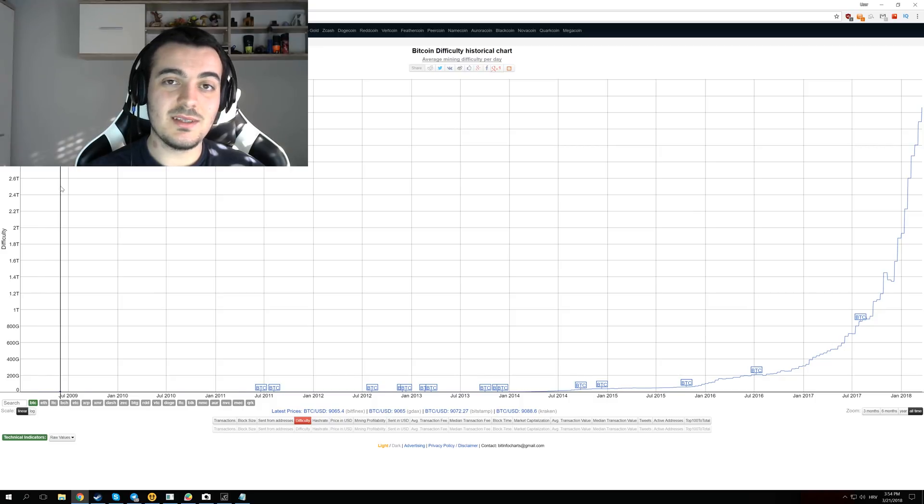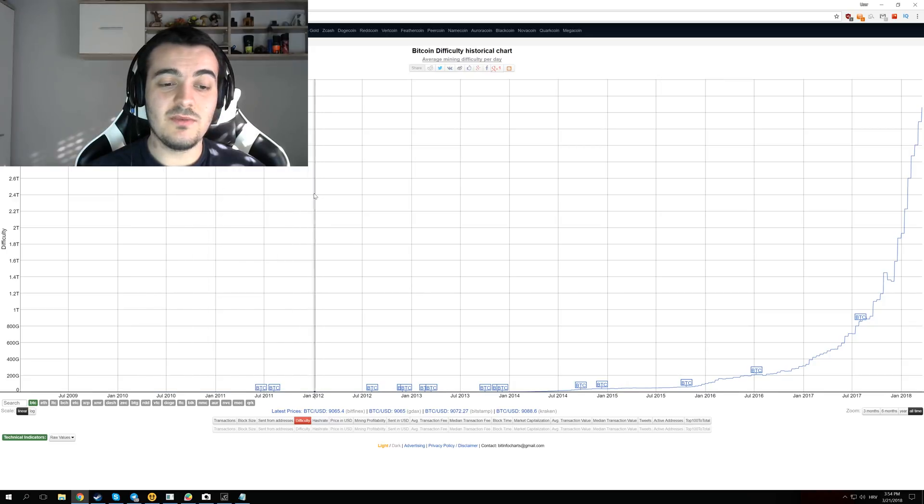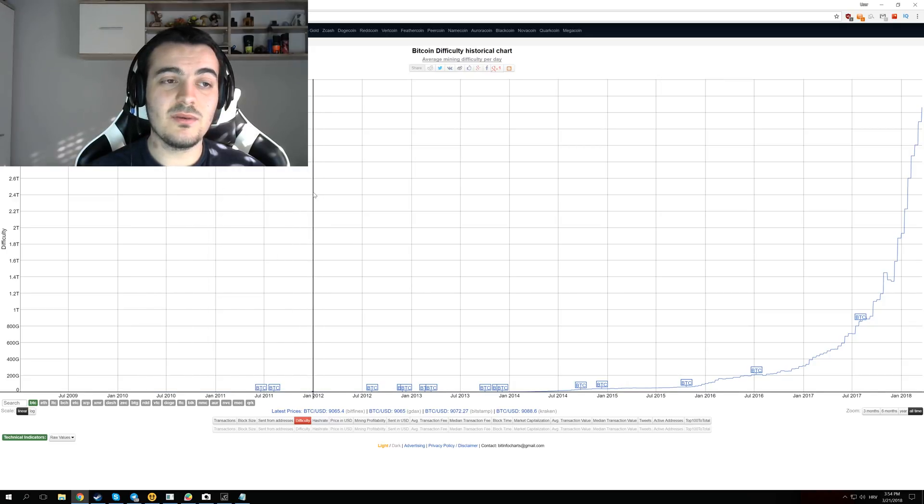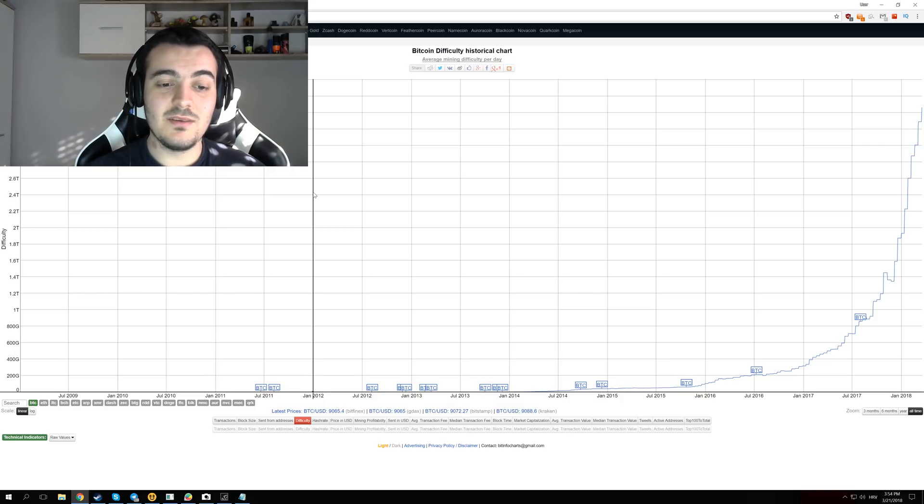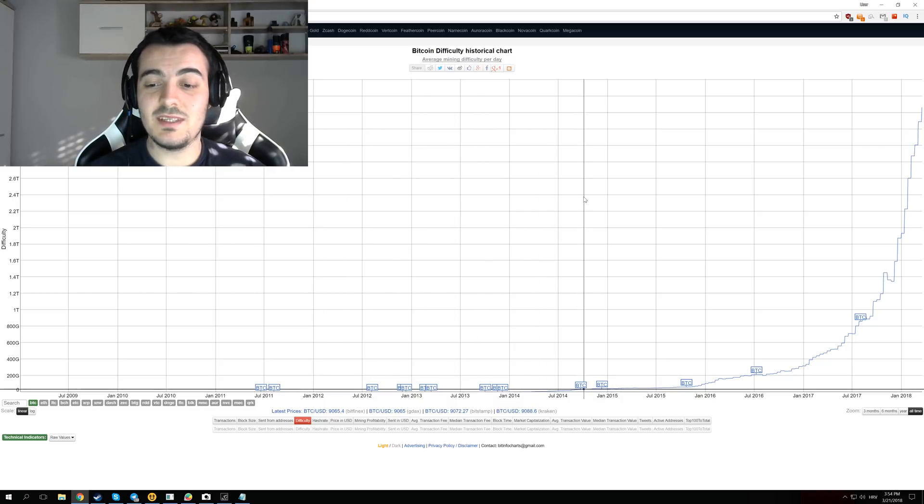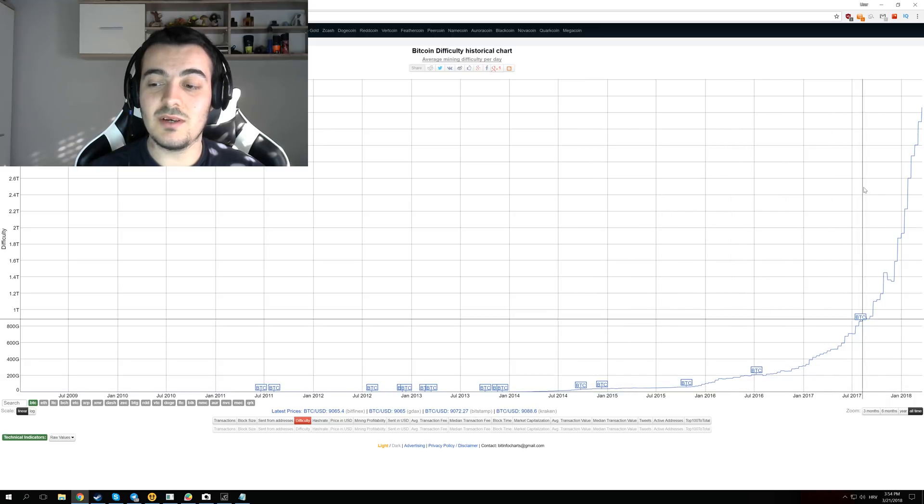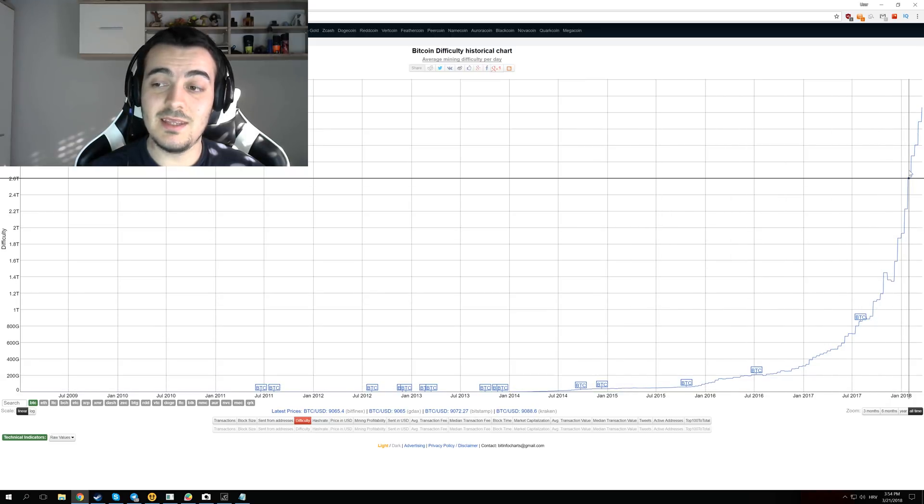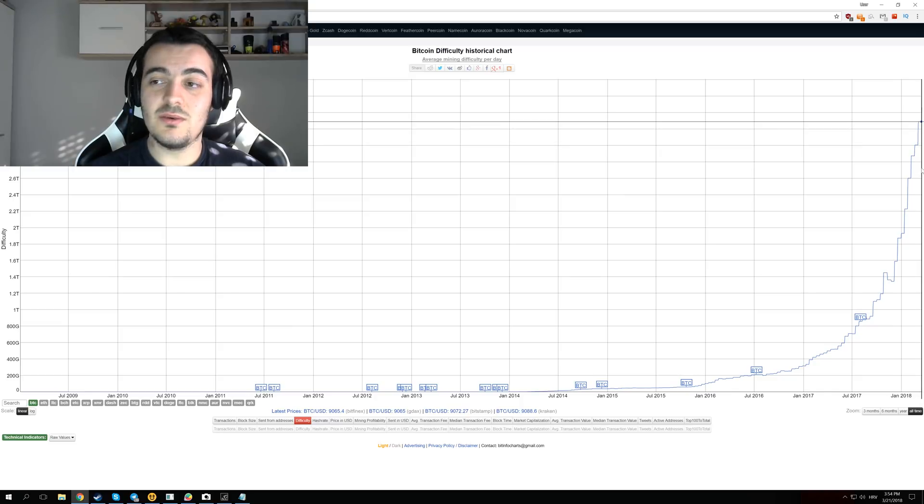And then in 2010, it started going up slowly, one by one, until we have seen in 2012 difficulty go up to 1.15 million. So that was insane difficulty increase, even bigger than we have seen from 2015 to 2018. And probably it is going to continue to go up.